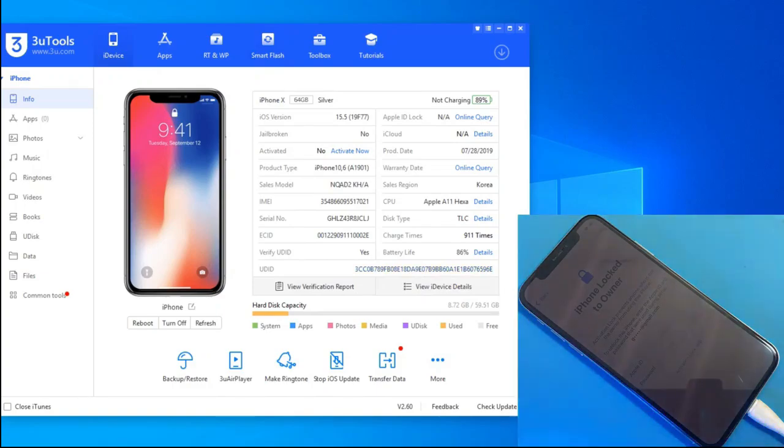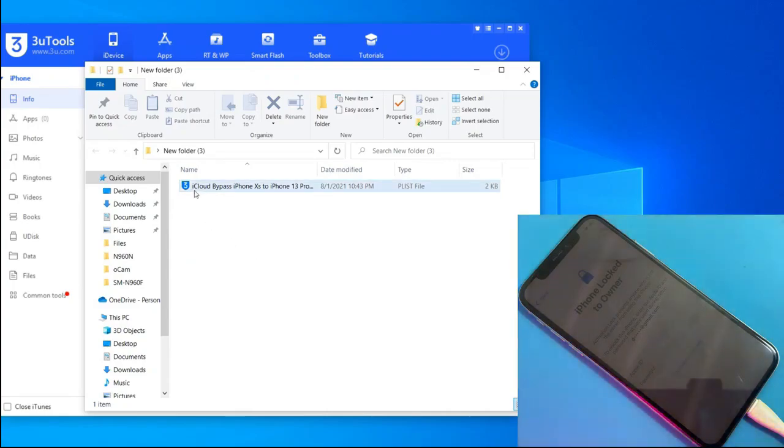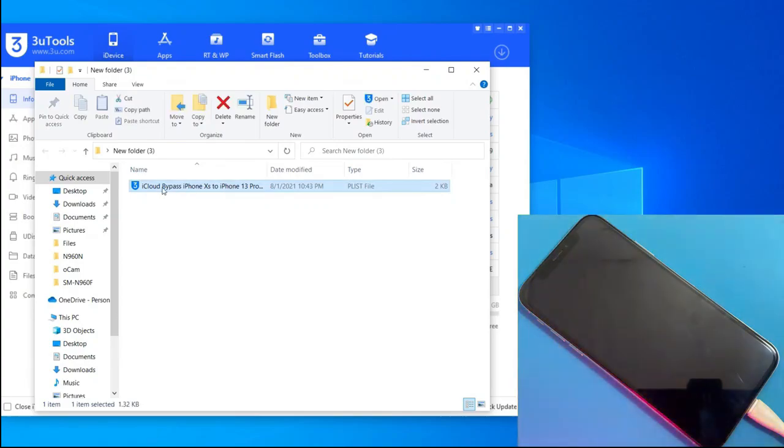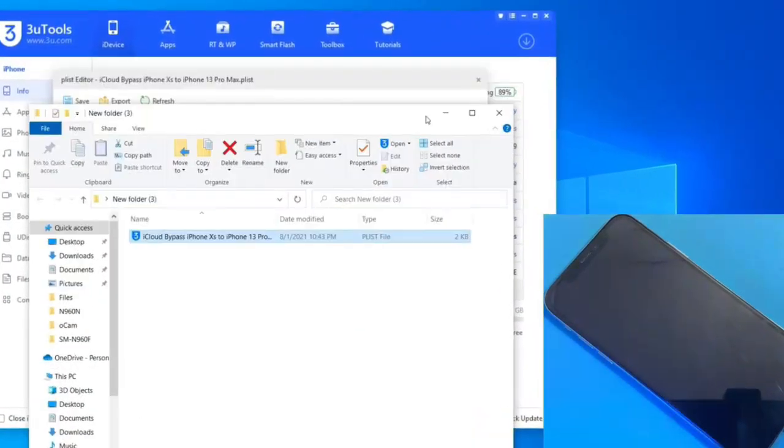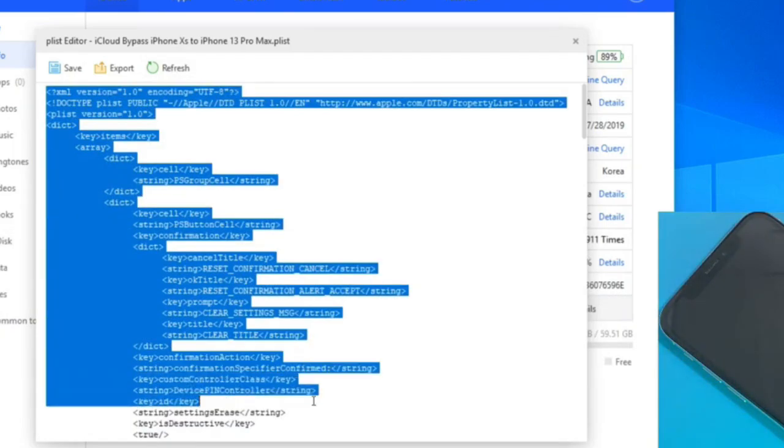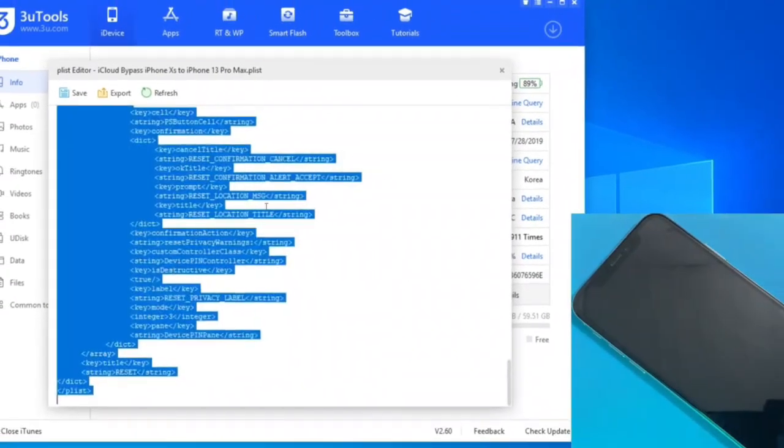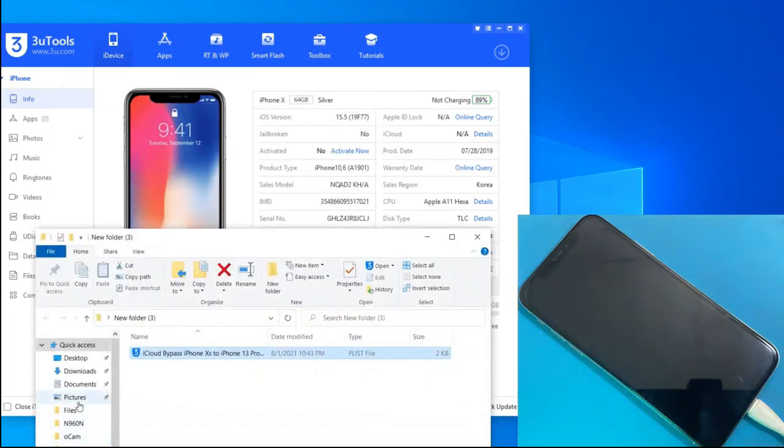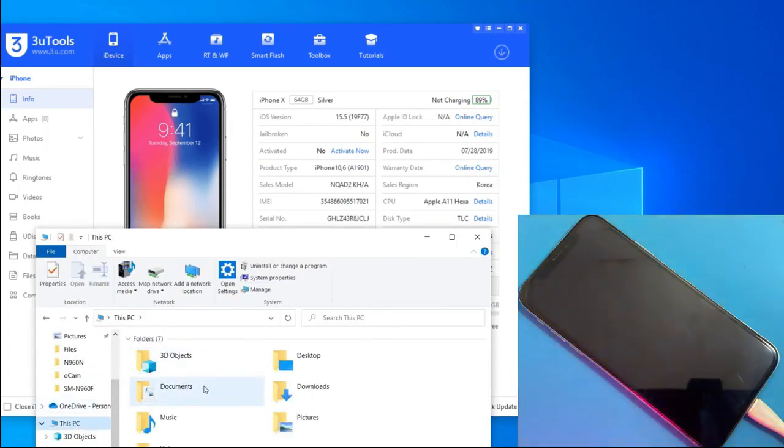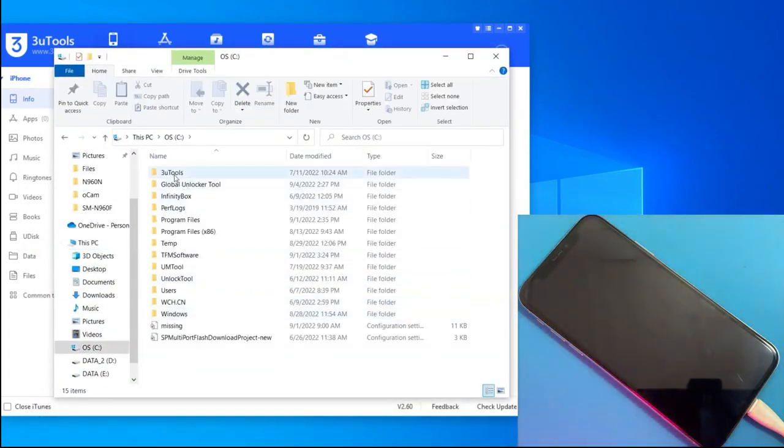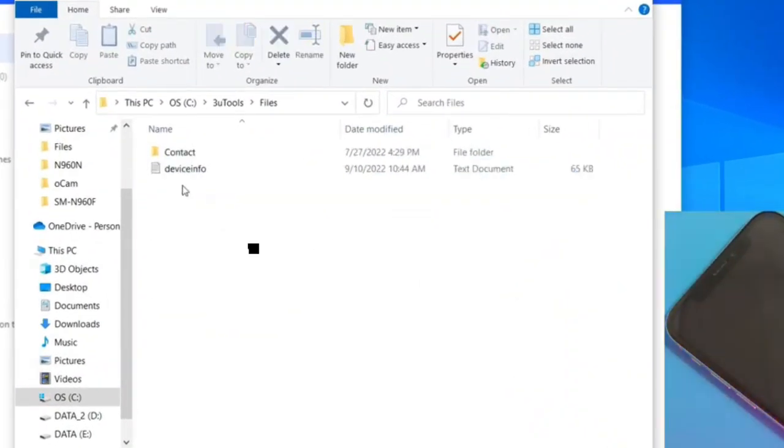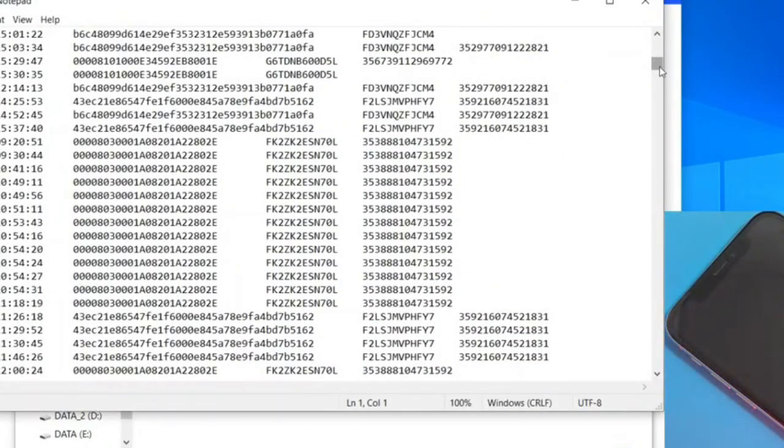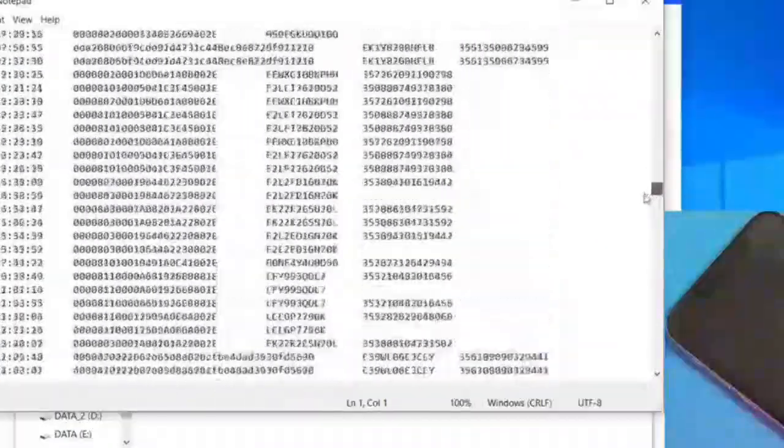Now look for the plist file that you downloaded and open it. All this must be copied and inserted in the Device Info folder. This folder is automatically generated by 3U tools when you connect the iPhone. Paste it at the end of the document, just as I did.